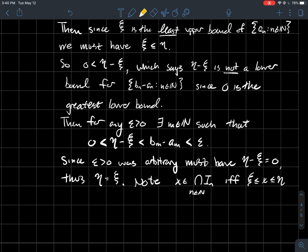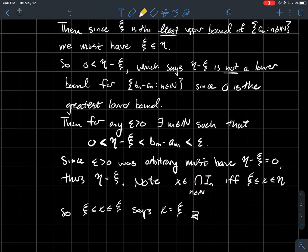Moving psi over, that says nu and psi have to be equal. So the infimum of the right endpoints equals the supremum of the left endpoints. Any point in common to all the intervals has to be between the supremum of the left endpoints and the infimum of the right endpoints. If those two are the same number, x has to equal that number. So any point in the intersection has to just be psi itself — that's the uniqueness.